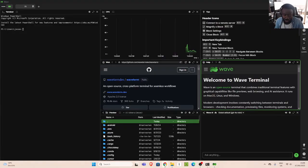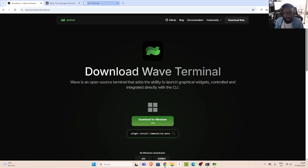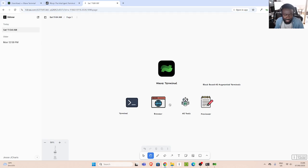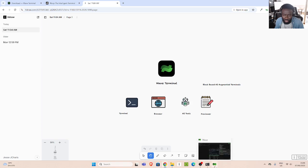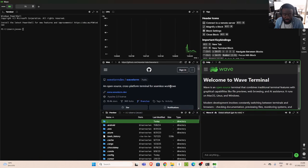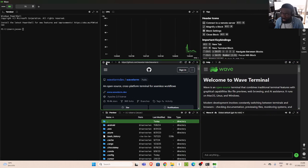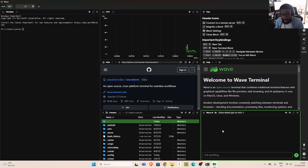The main features for Wave are: the terminal (which is enhanced), the browser, AI tools, and a previewer. Going back, we can see the browser here. We also have the AI tool — this is with AI, which is very cool, and you can specify the model. Let's explore it from scratch.